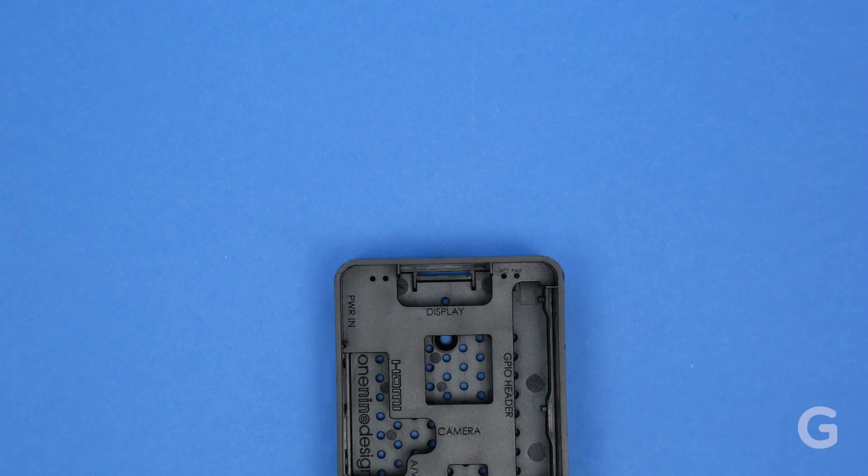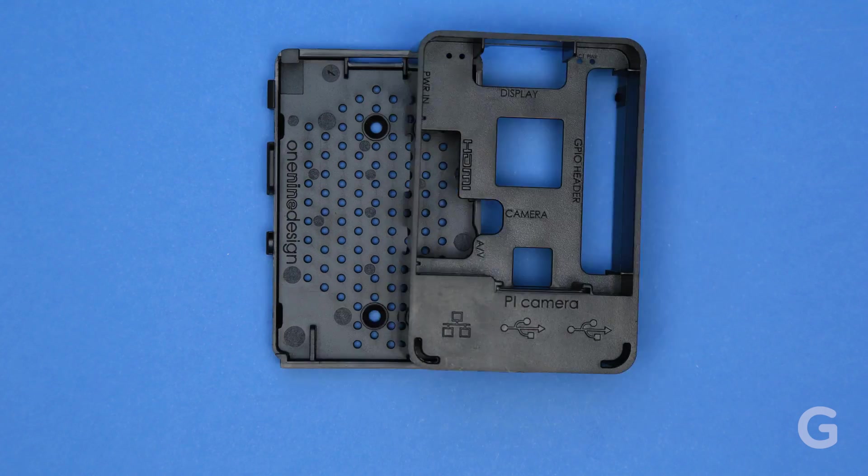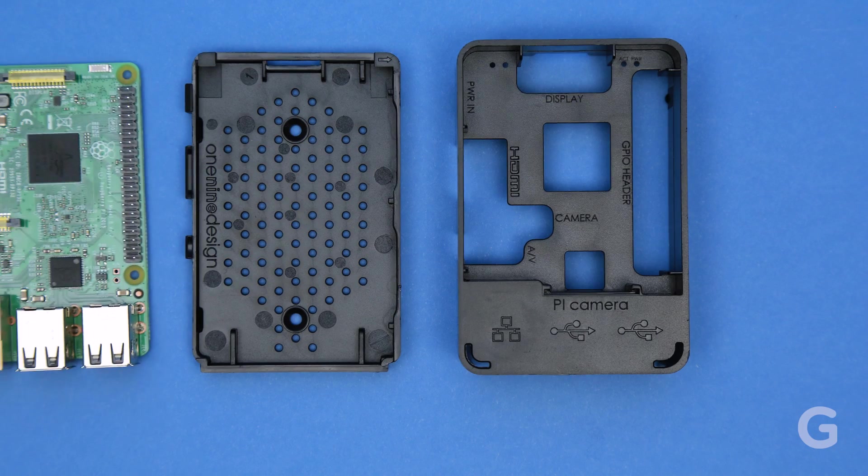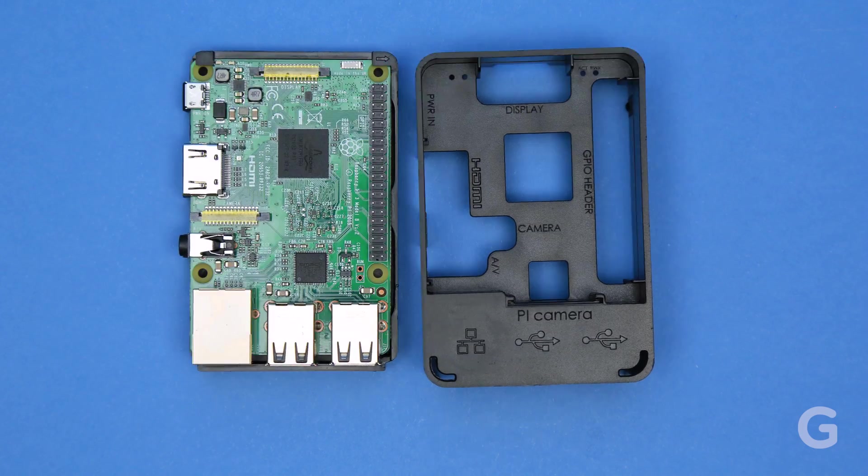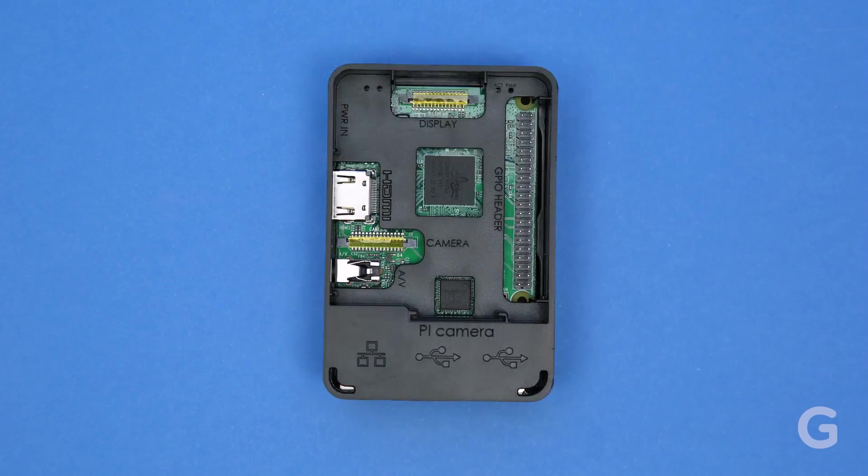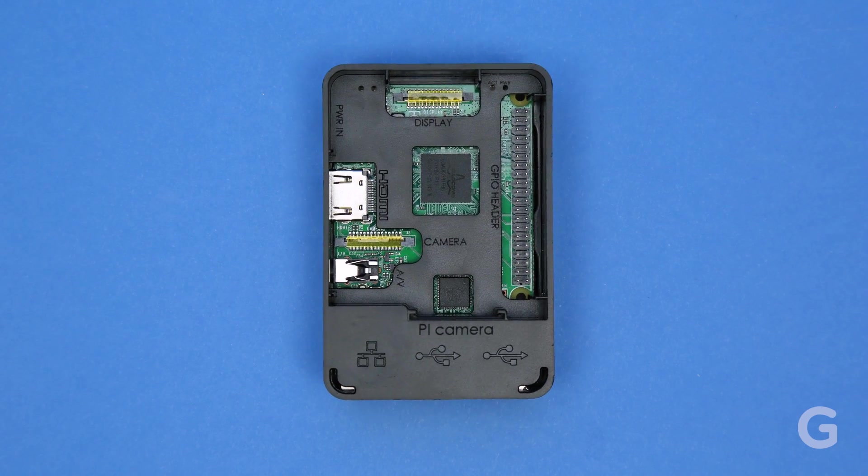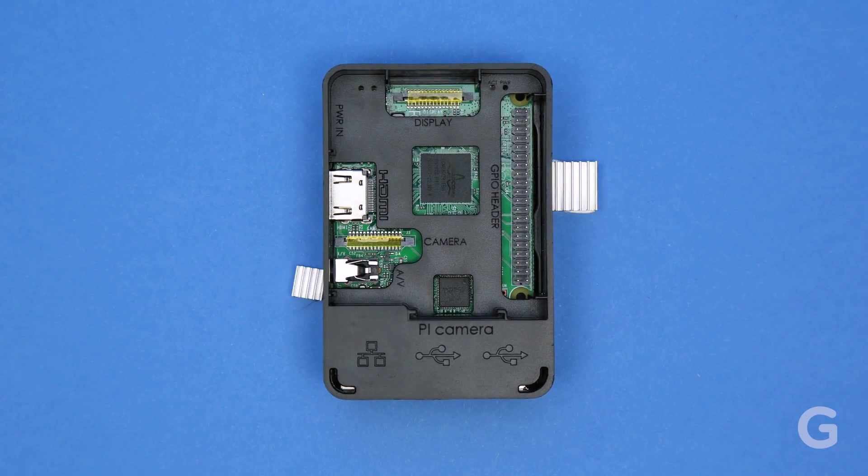First, put your Pi into its case. You may want to add a heatsink to your board to help keep it cool once it's in its case.